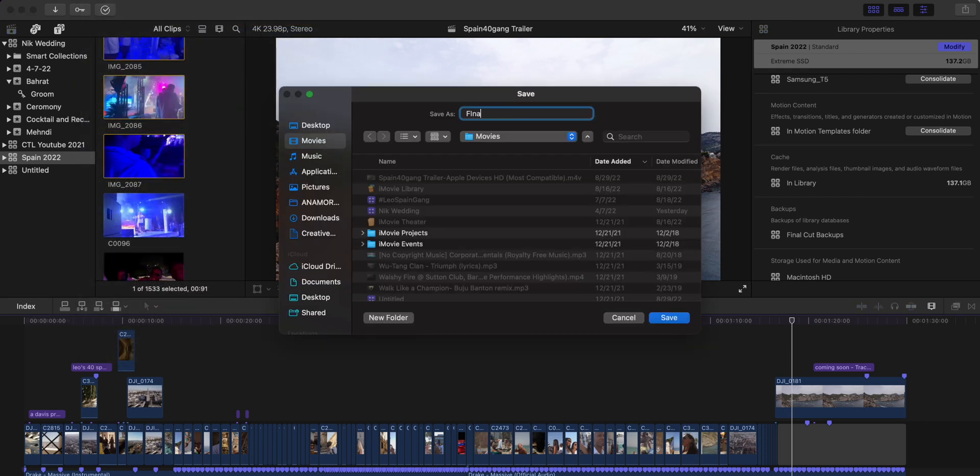Now that you understand we have libraries, events, and projects, there are two main ways to approach organization. The point of contention is whether you create a library for every single video and project you do — for example, I'm making this video called Organization for Final Cut Pro, so I'd create one library for that, shoot my footage, put everything in there, and when I'm done it gets archived. Or, some people create one library and then create multiple different events for each video they're going to do. There's no right or wrong way — it depends on the situation and how much footage you need to organize.